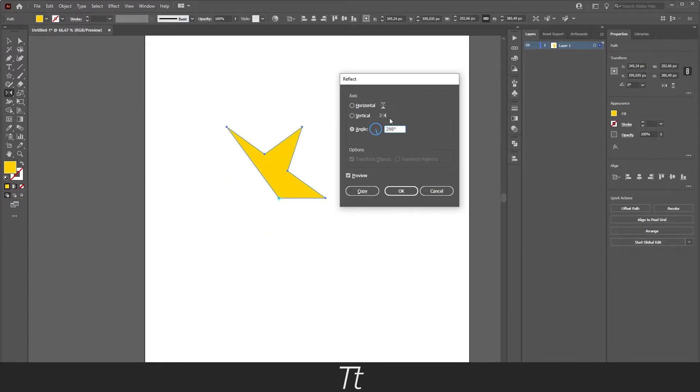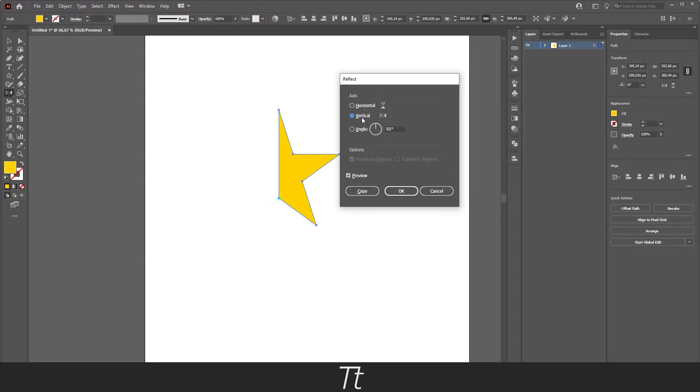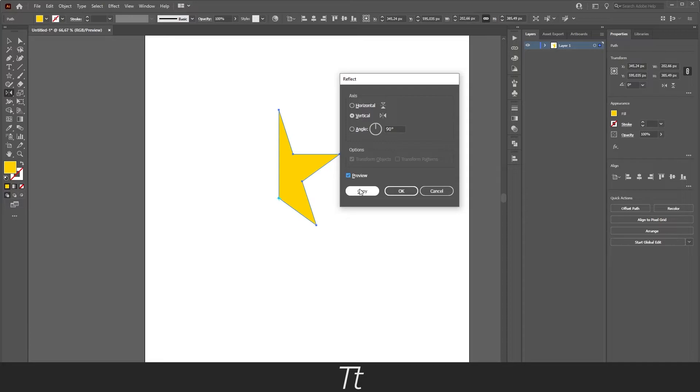But in this case we only want to flip it to the other side, so we will be choosing the vertical right here. Now we don't want to press OK. We actually want to press on this copy right here. So let's try to press on this.